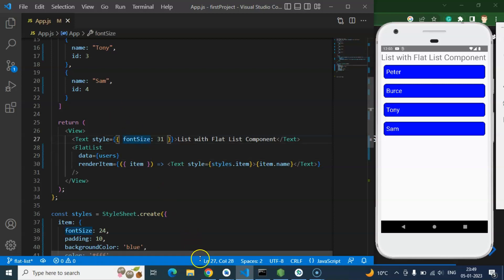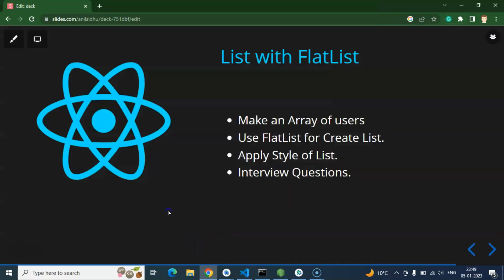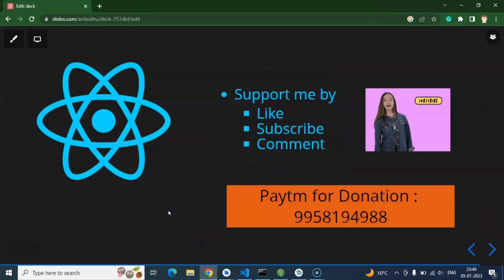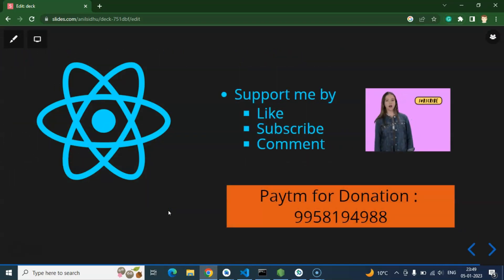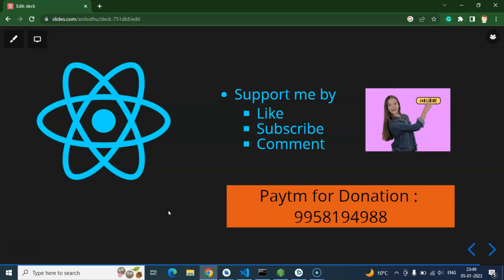So that's all. And I am requesting you if you are still not a subscriber of my channel, then please subscribe this channel, like this video, and share your feedback in the comment section. Thank you guys.